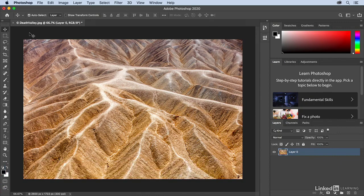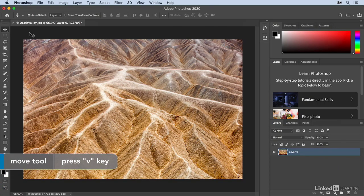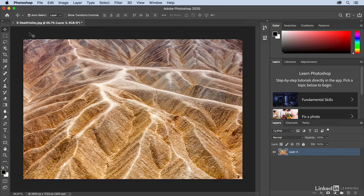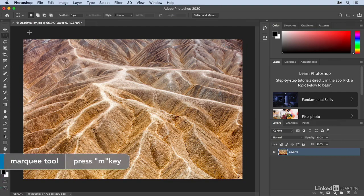Almost every tool has a shortcut. For example, the Move tool has the shortcut of the V key. If I tap the V key, it automatically selects the Move tool. If I tap the M key, we automatically select the Marquee tool.